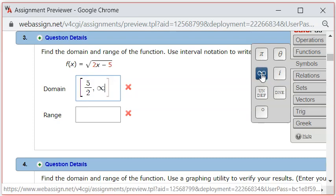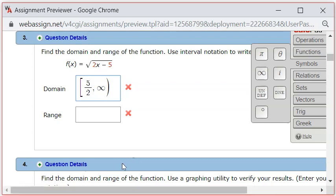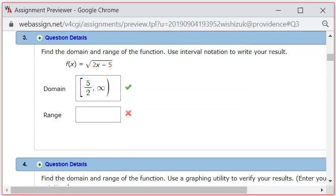Instead of a square bracket, we're going to use the right parenthesis. Let's check the answer. It came back, and it looks like we got the domain correctly.